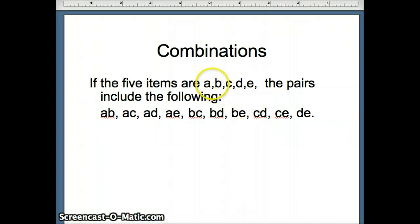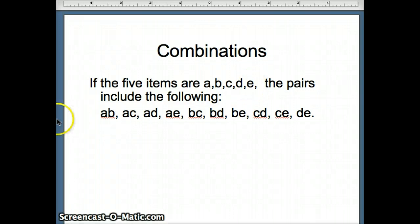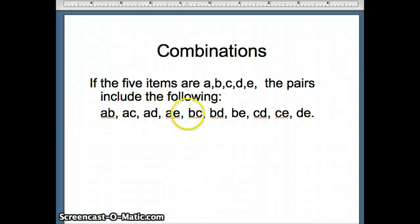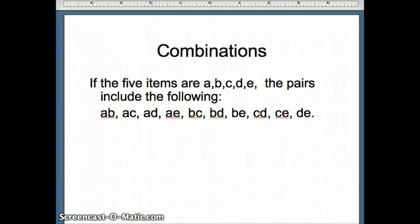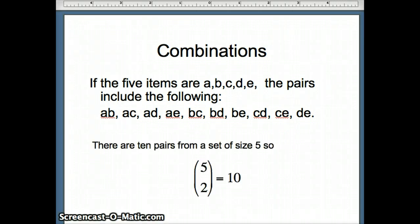With five items A, B, C, D, E, selecting two at a time without regard to order, the possibilities are: AB, AC, AD, AE, BC, BD, BE, CD, CE, and DE — ten combinations total. So five choose two equals ten.